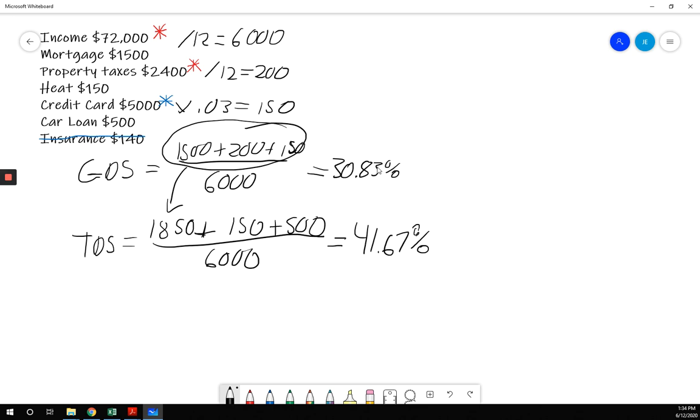You could ask for an exception if it's close. If it's a very strong application, you could say, can we make an exception on this one? And reasons might be they're paying off a debt quite soon, so the TDS will drop. The reason would have to be because we think there is some other factor that makes the loan repayable despite the fact that the number is too high.